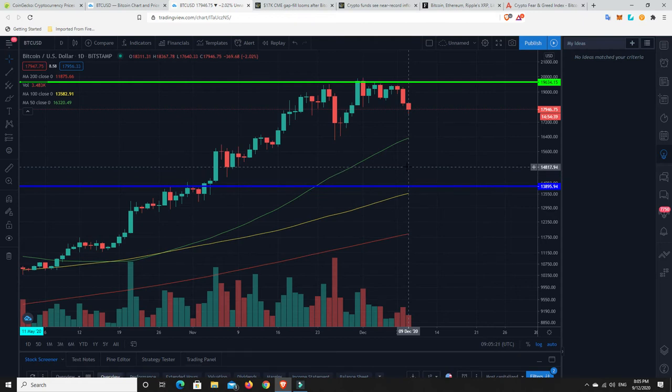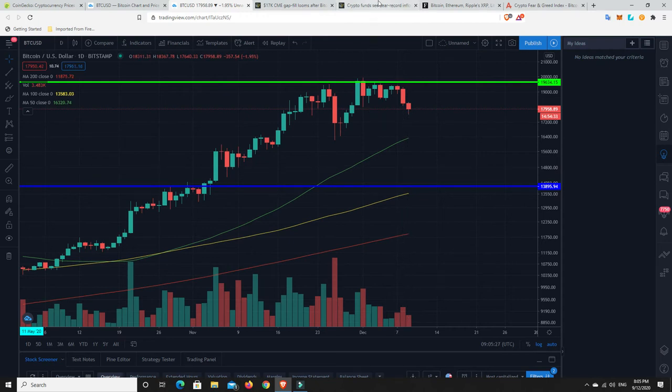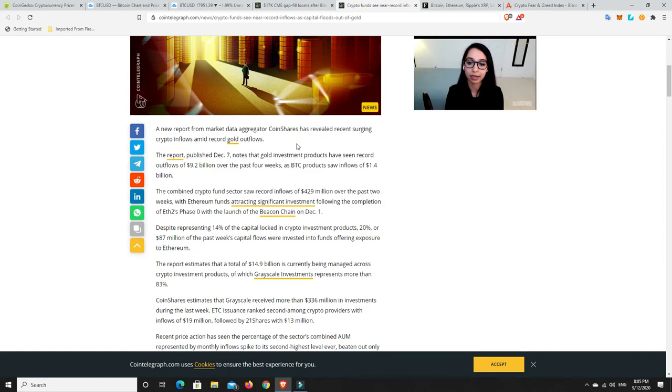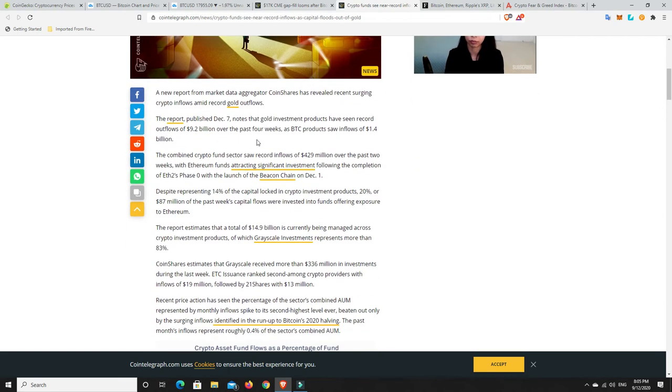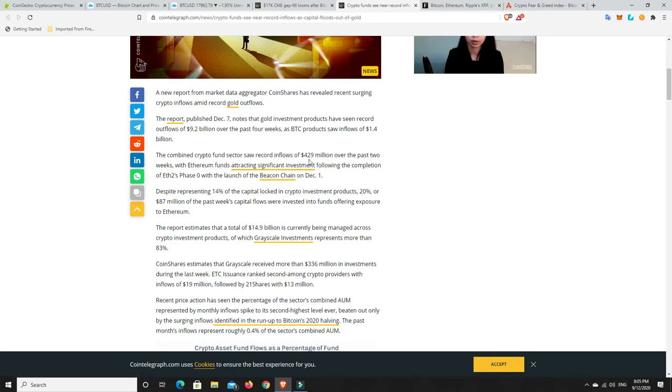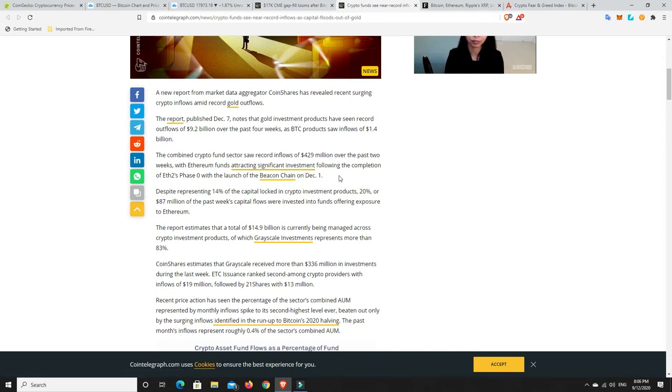But again, I really don't think it's going to come down this far. Not to say it won't. I just don't think it's going to. And again, it's because of things like this. There's record money being put into it. So we go here, the report published December 7th notes that gold investment products have seen record outflows of $9.2 billion over the past four weeks, as Bitcoin products saw inflows of $1.4 billion. So some people are getting into cash, and some people are getting into Bitcoin. The combined fund sector saw record inflows of $429 million over the past two weeks, with Ethereum funds attracting significant investment following the completion of Ethereum Phase 2.0, i.e. the Beacon Chain.